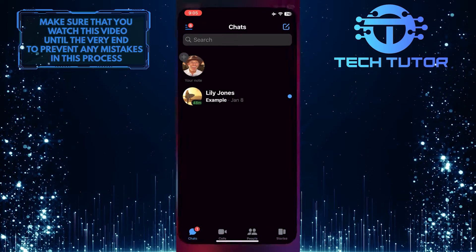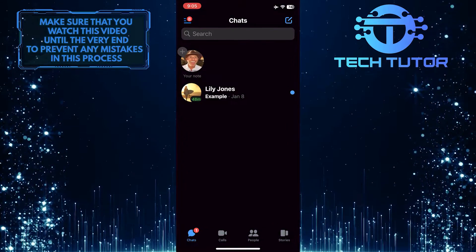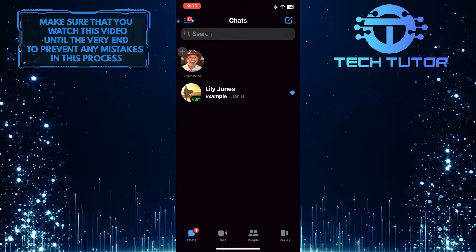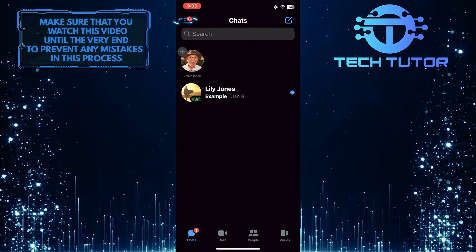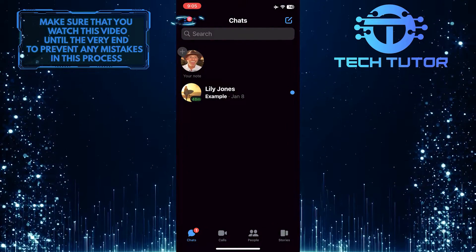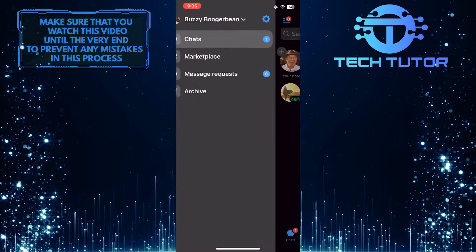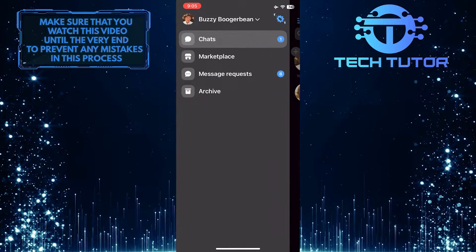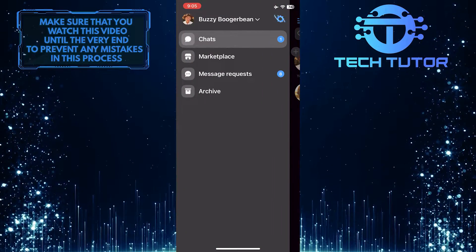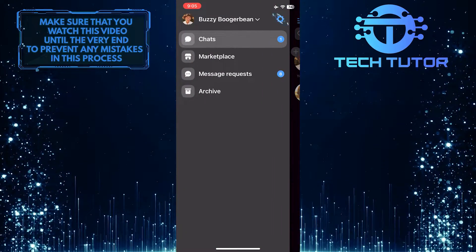To get started, open up the Facebook Messenger app and then tap on these three lines at the top left corner of the screen. After that, tap on the gear icon at the top right.